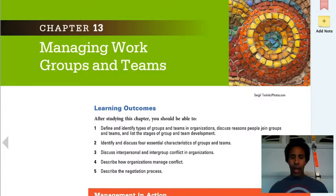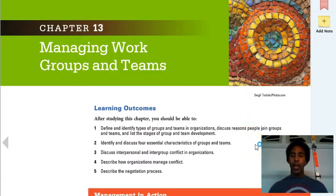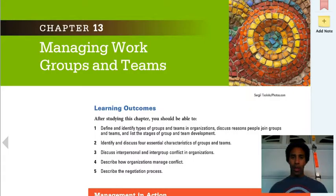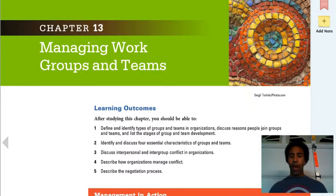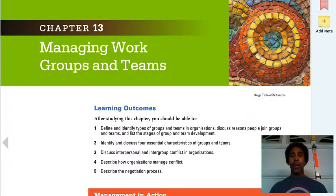Learning Outcomes. After studying this chapter, you should be able to define and identify types of groups and teams in organizations, discuss reasons people join groups and teams, and list the stages of group and team development — also known as forming, storming, norming, and performing. Identify and discuss four essential characteristics of groups and teams. Discuss interpersonal and intergroup conflict in organizations. Describe how organizations manage conflict — and conflict resolution and conflict management is a big thing; if you can do that, you will always have a job. And describe the negotiation process.